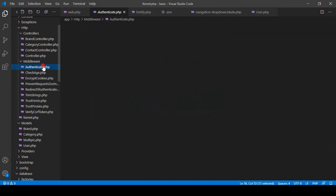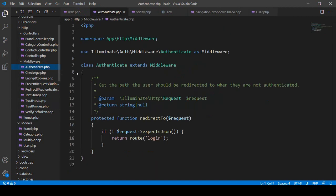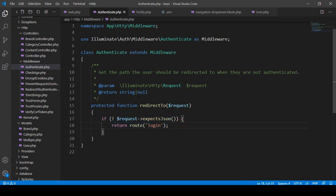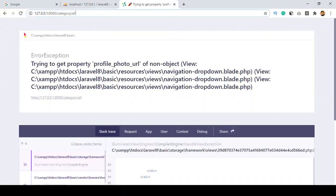That Authenticate middleware is actually doing the authentication work. When a request is not authenticated, it will return a redirect to the login page. So now I want to use this middleware in our controllers.